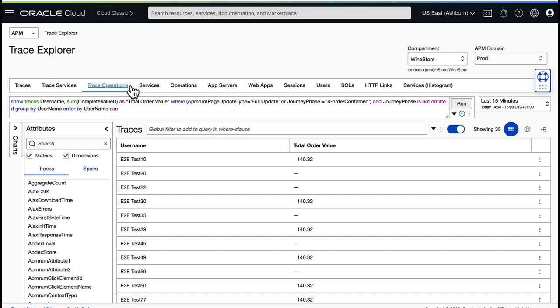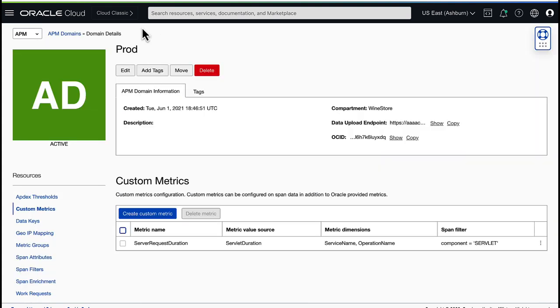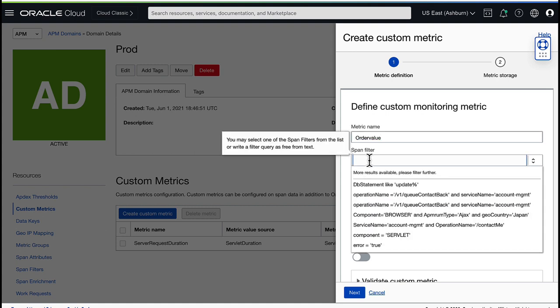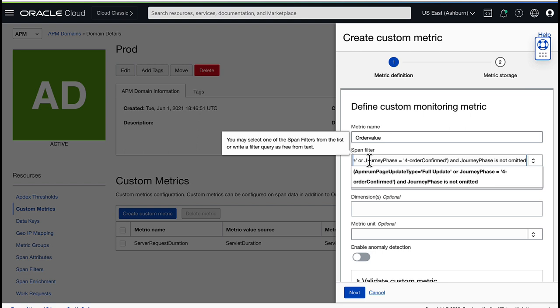To do that, let's go back to the APM Domain Details and click Create Custom Metric. I enter order value as the name for this custom metric. Next, I can select a span filter from the drop-down list, or I can enter a new filter. In this example, I paste the filter from the previous order value example.